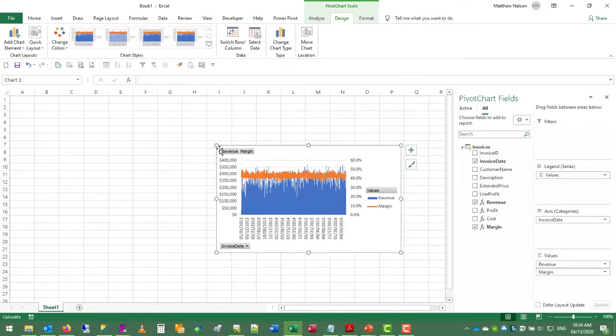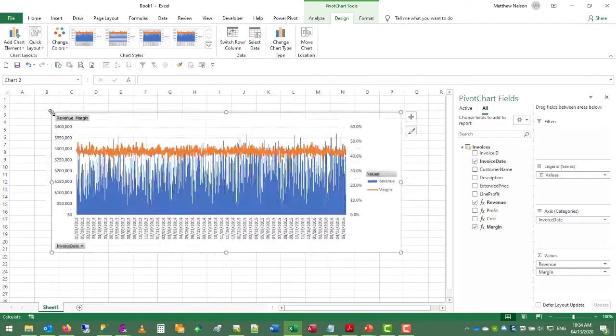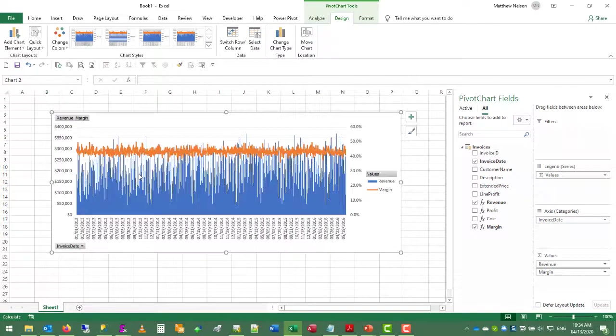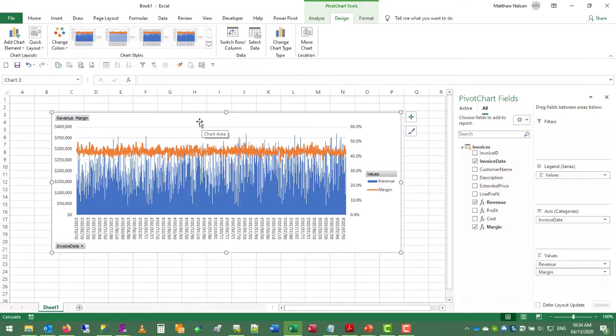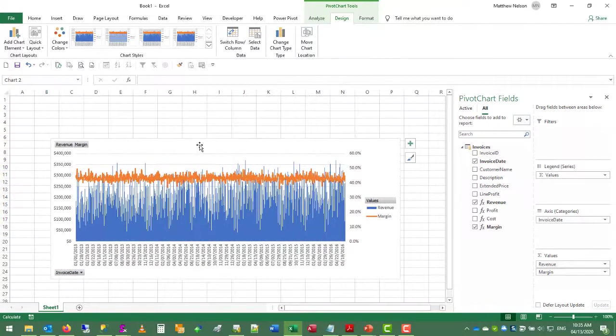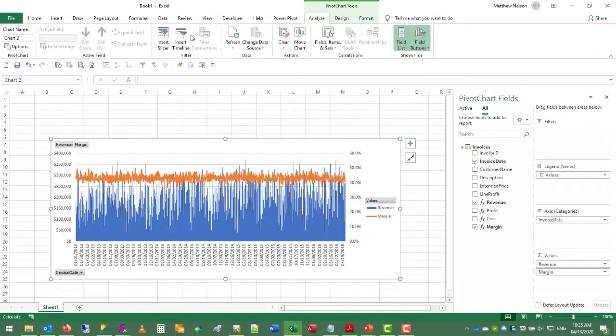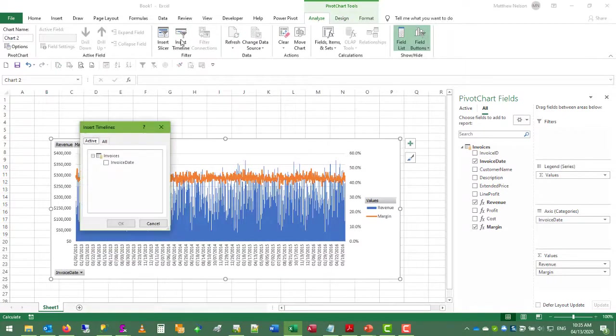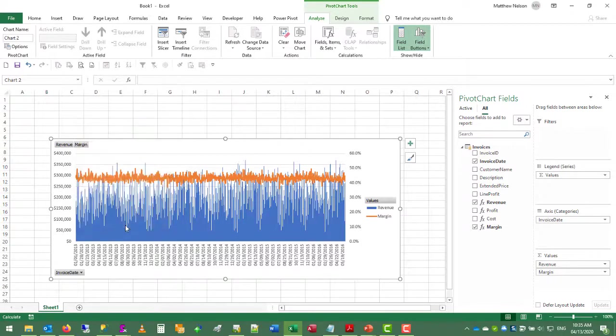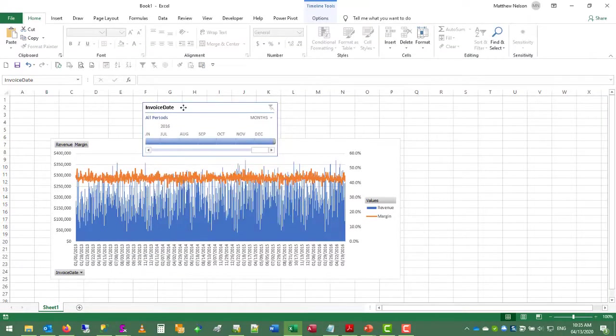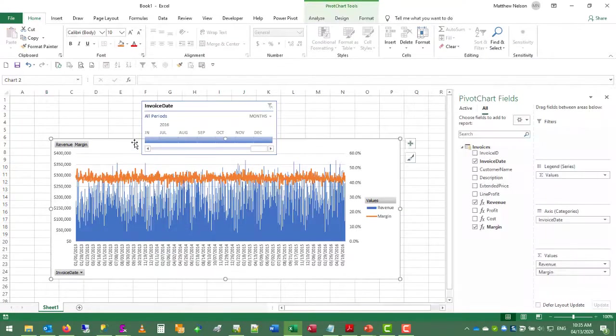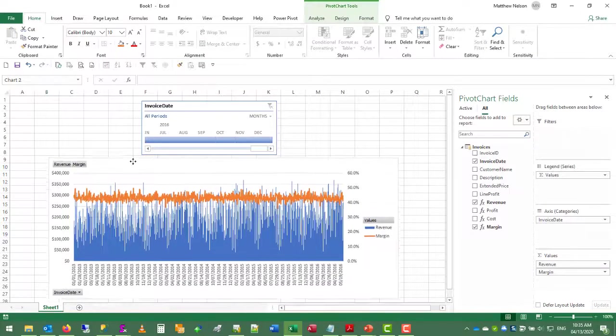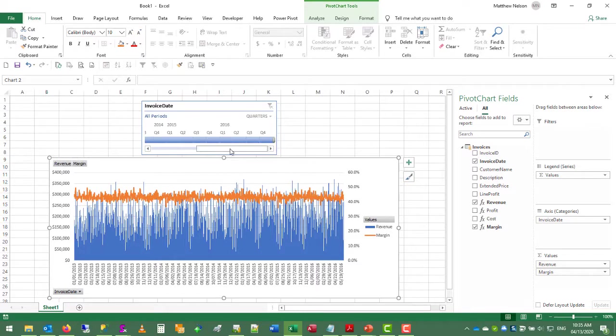So this data is fairly noisy because this is on a daily basis. And we can also further analyze this data by putting in a timeline. So go to analyze, insert timeline, and we'll use invoice date. It will automatically select all dates within the range of the data. And we'll set this to quarters for now.